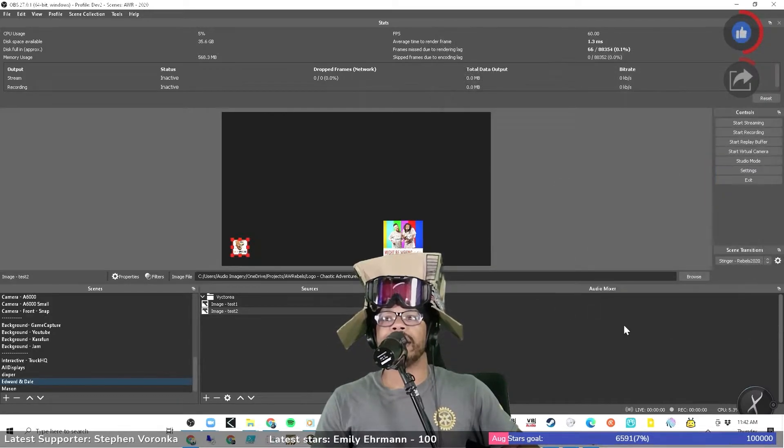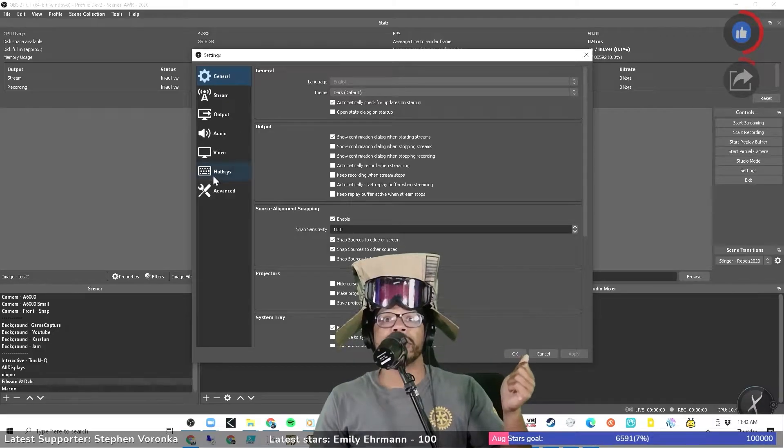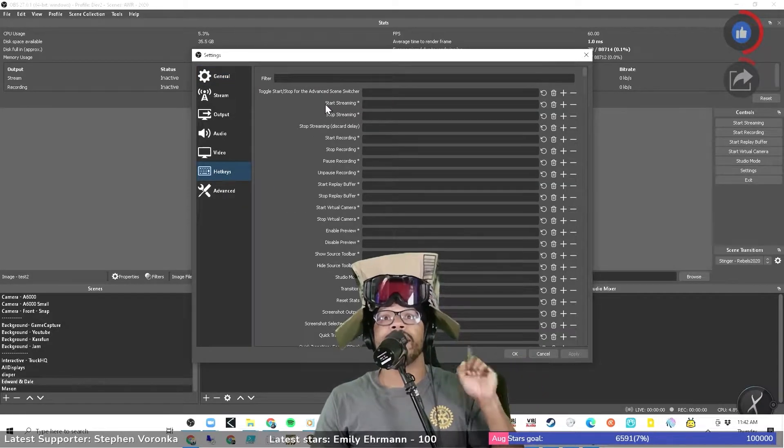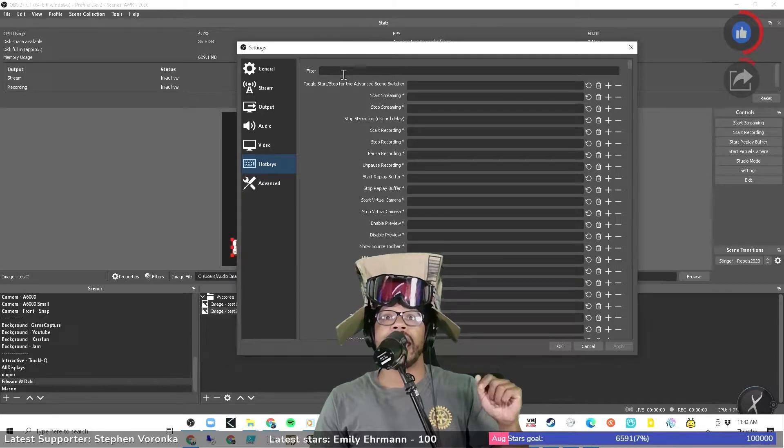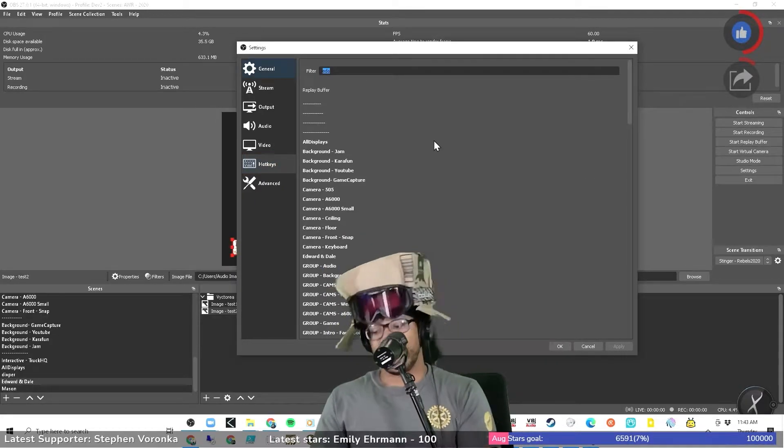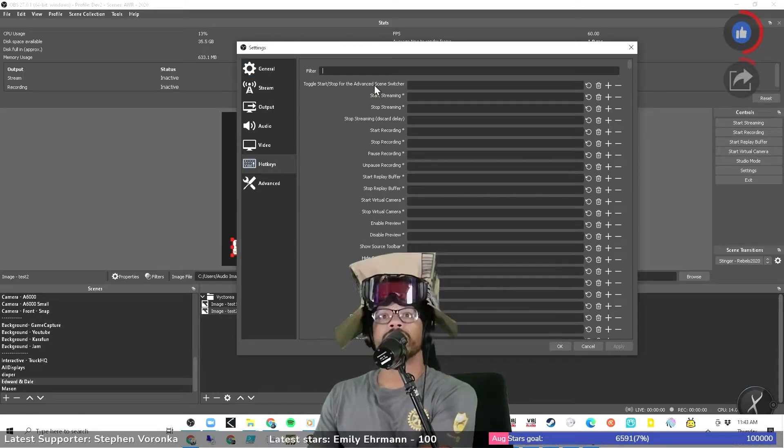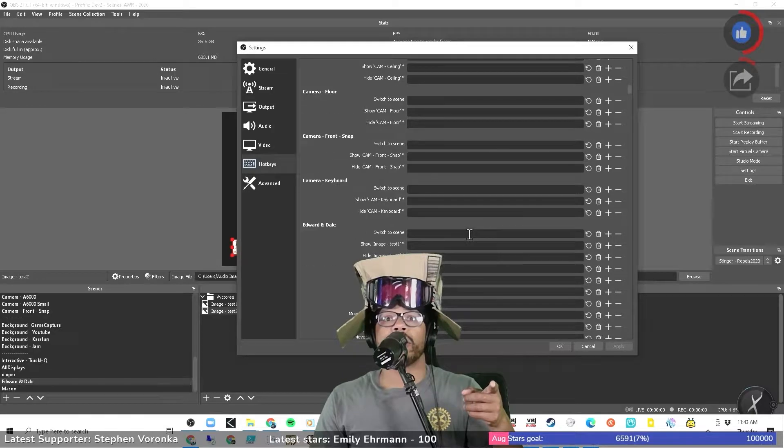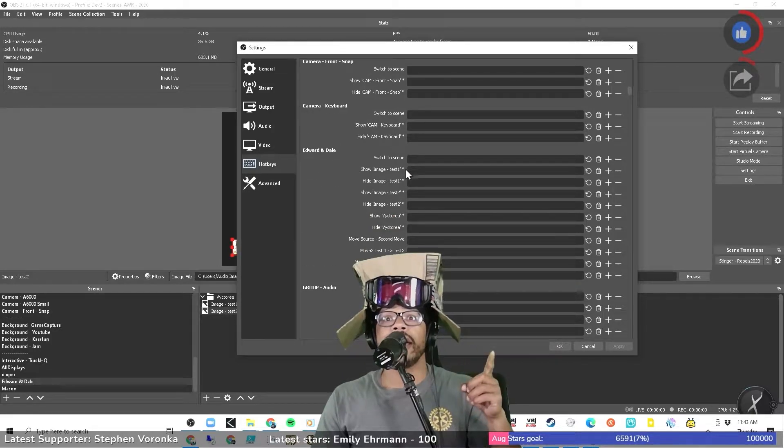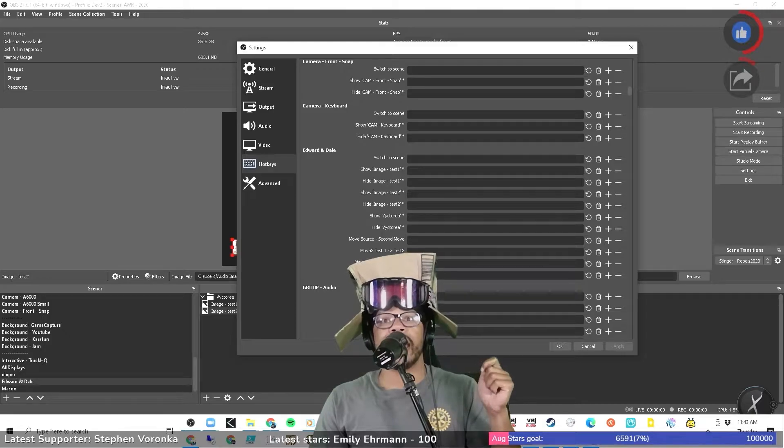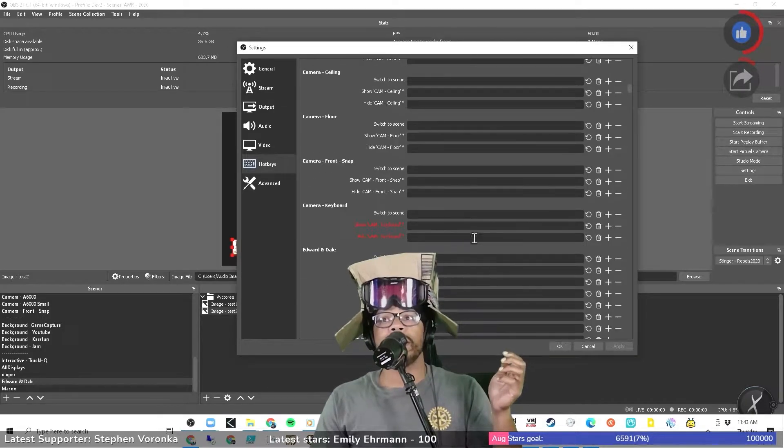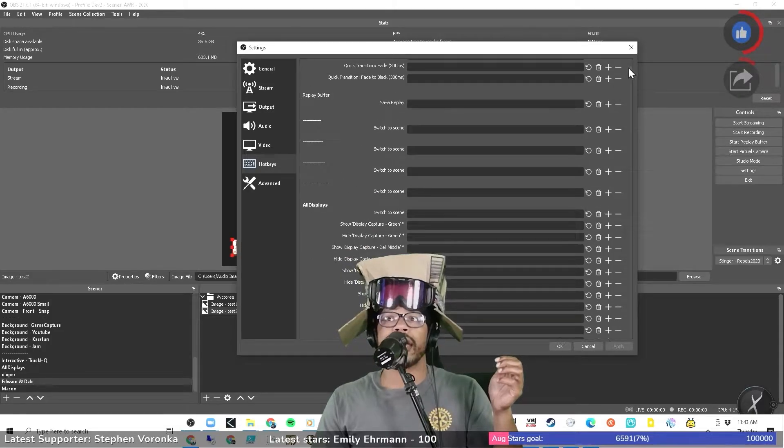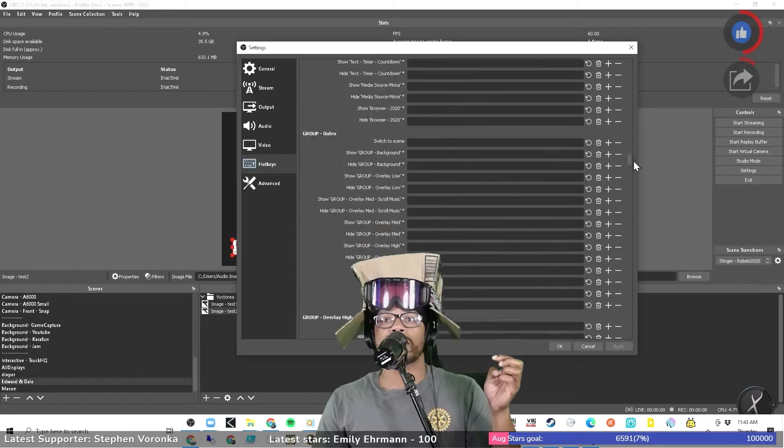So in OBS you can create hotkeys. In hotkeys we're going to go down and this allows us to choose filters. So we're going to go to Edward and Dale. I forgot, I can't do it that way. All right, so we're going to look for Edward and Dale. It's in alphabetical order. Here we go, here are the filters that we have created. Let me see what other shortcuts I have in here already, just so I don't mess anything up. Just quick scan.